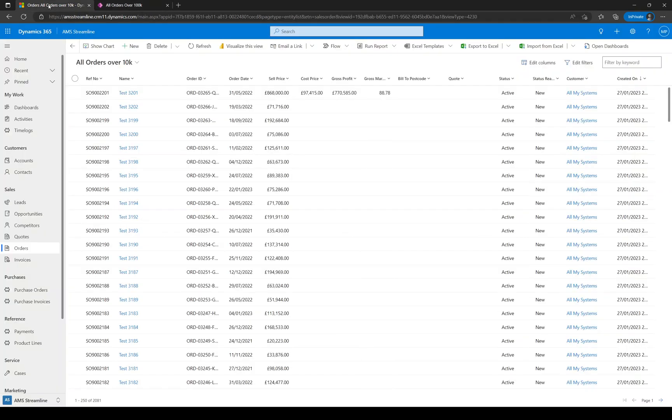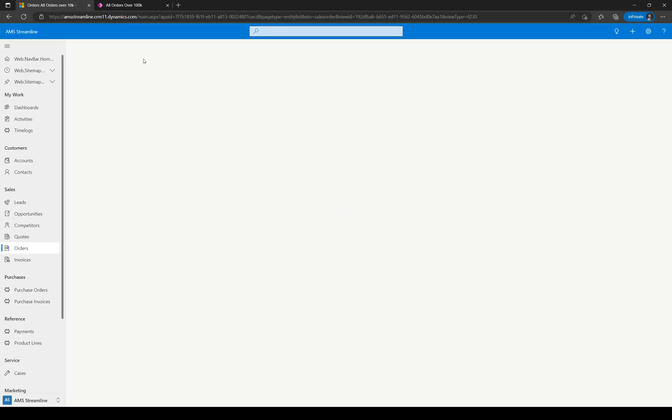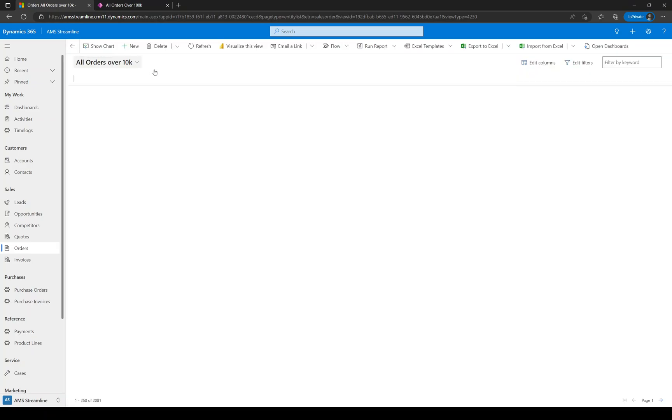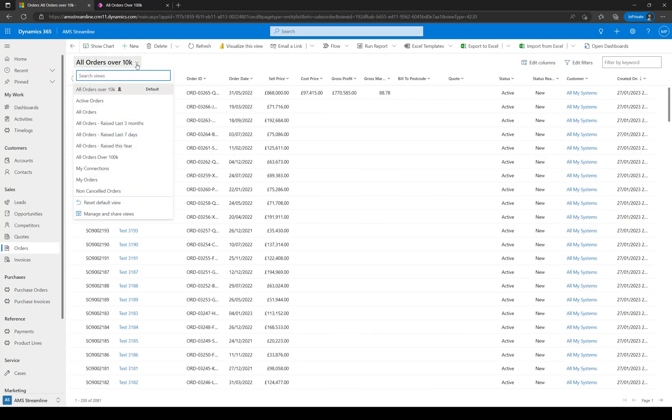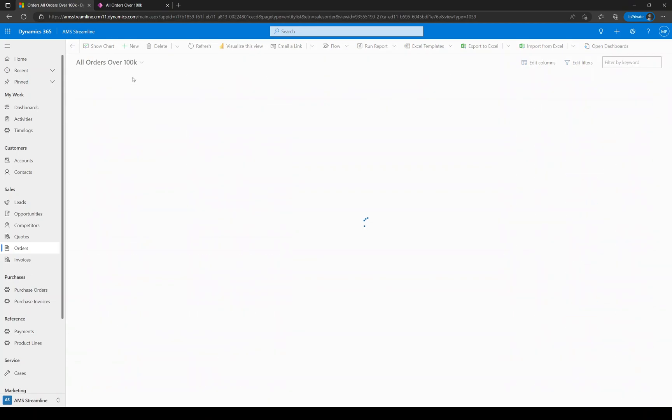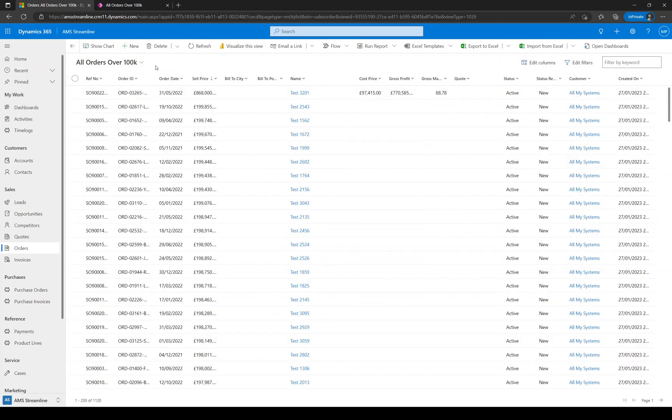If you click into the system again and we just do a hard refresh. A hard refresh is when you press control and refresh together. Then we've got our personal view which we created in a previous video. But we've now got our system view, all orders over 100K.